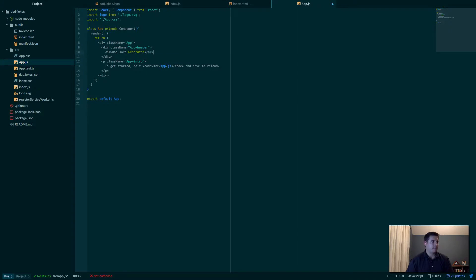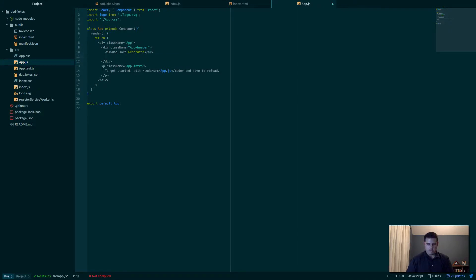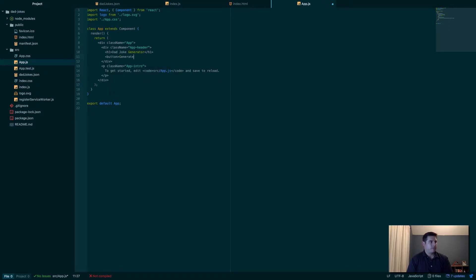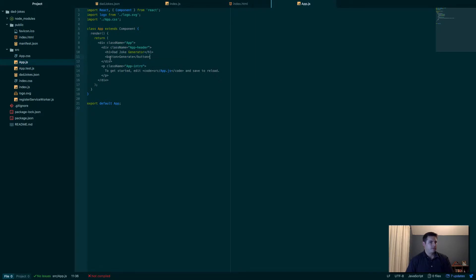Now we need our button here. When we click on it, it'll generate the joke. So we'll say button, Generate. Perfect. And then className app-intro, this will be nothing for now.